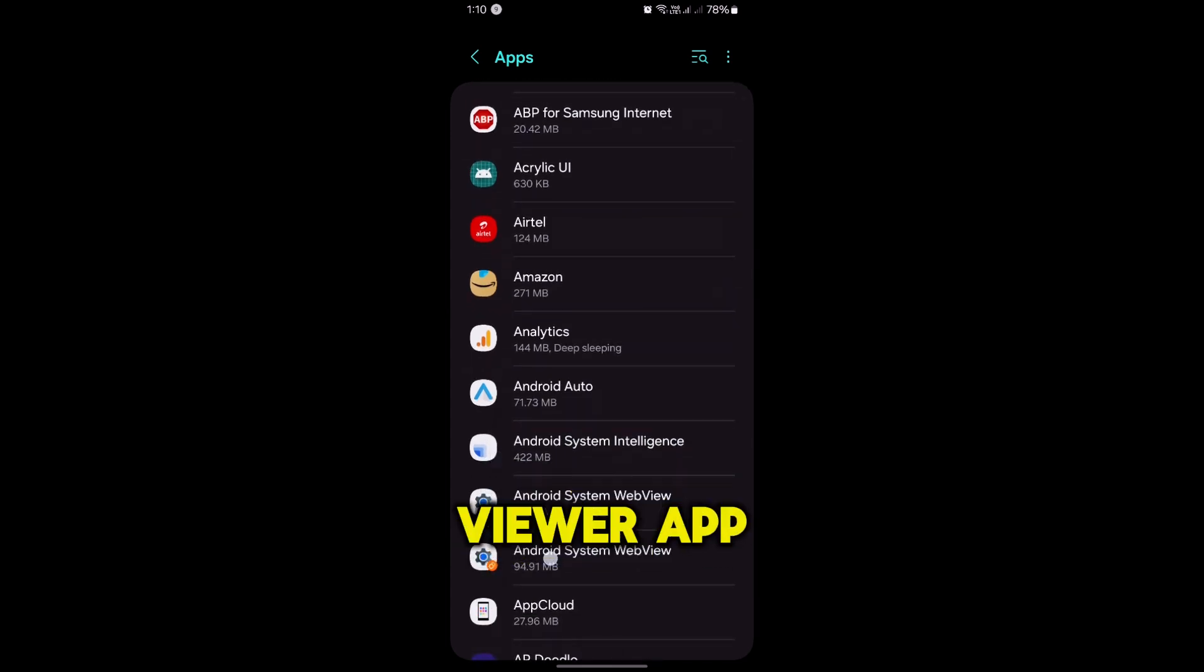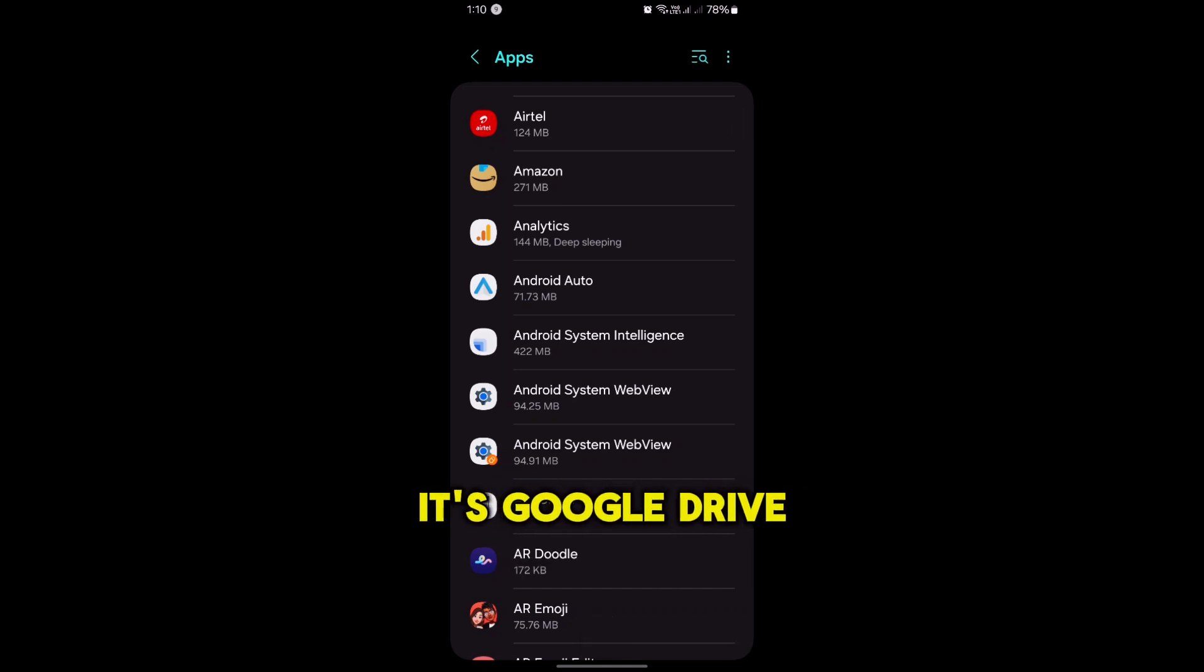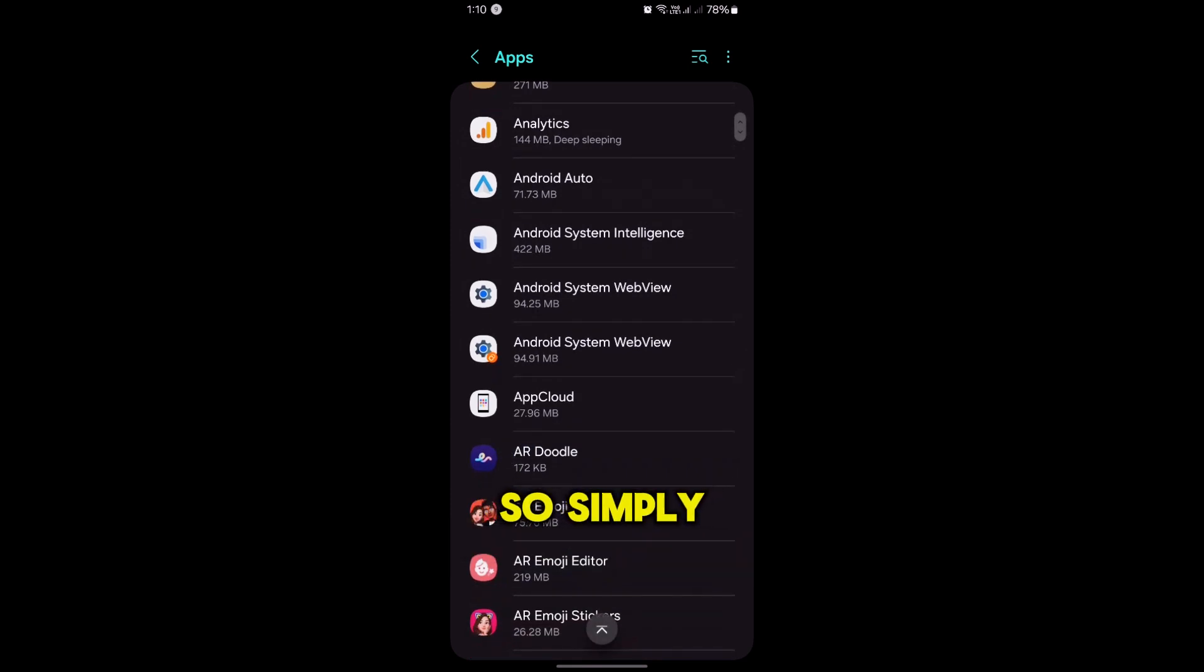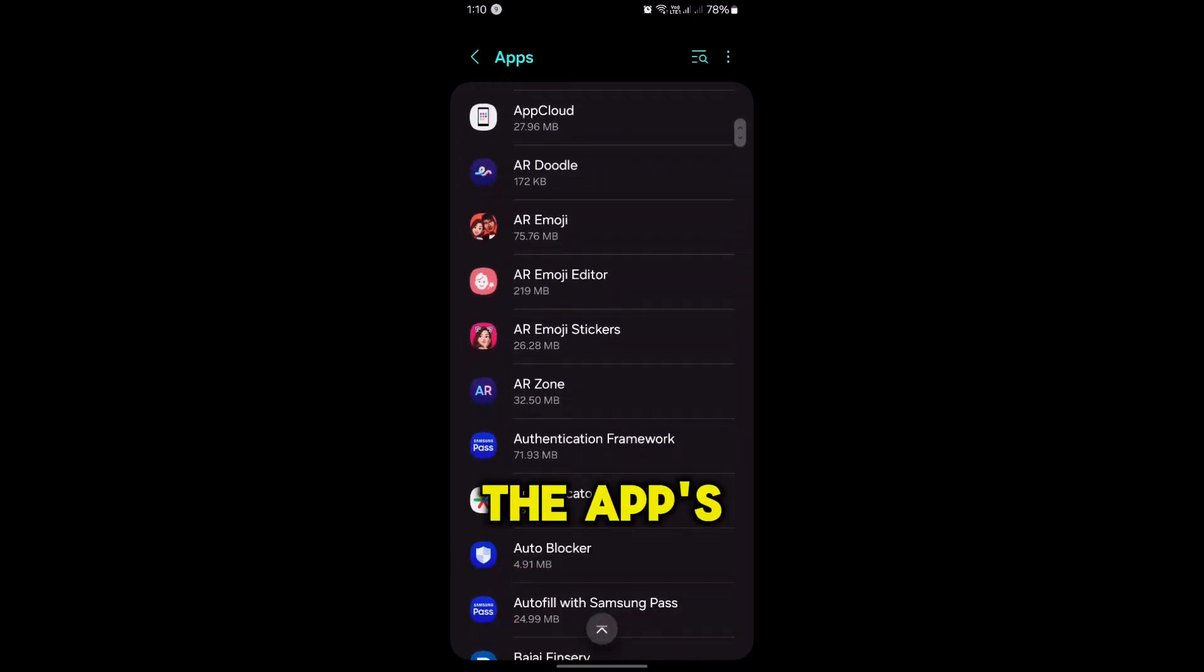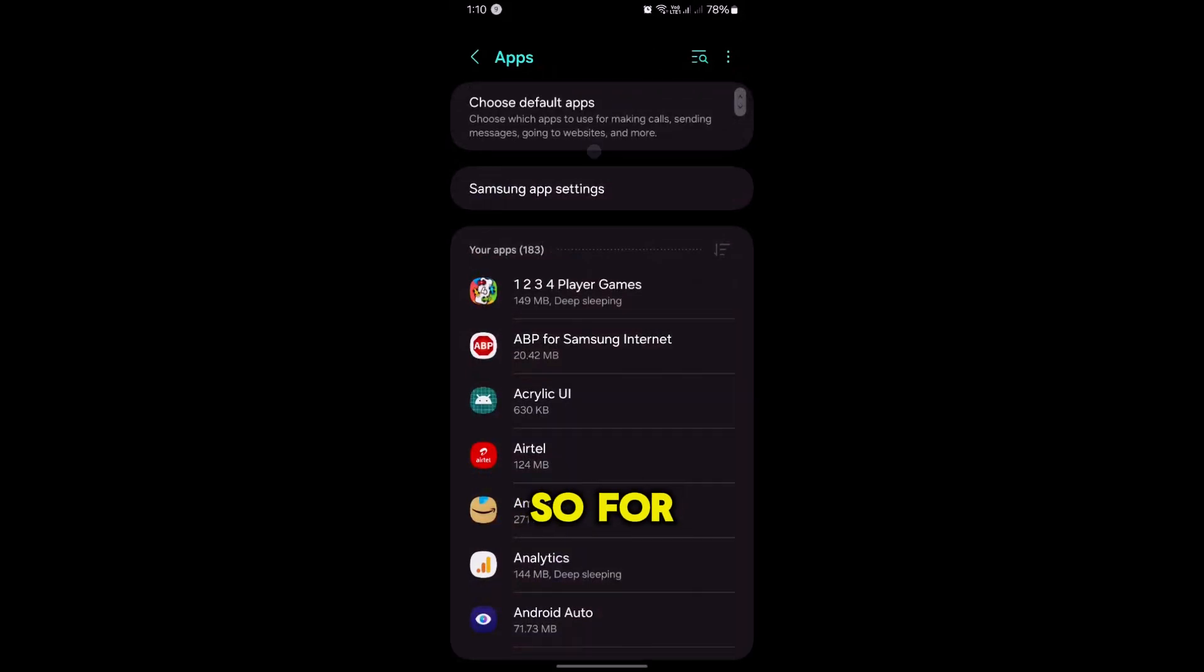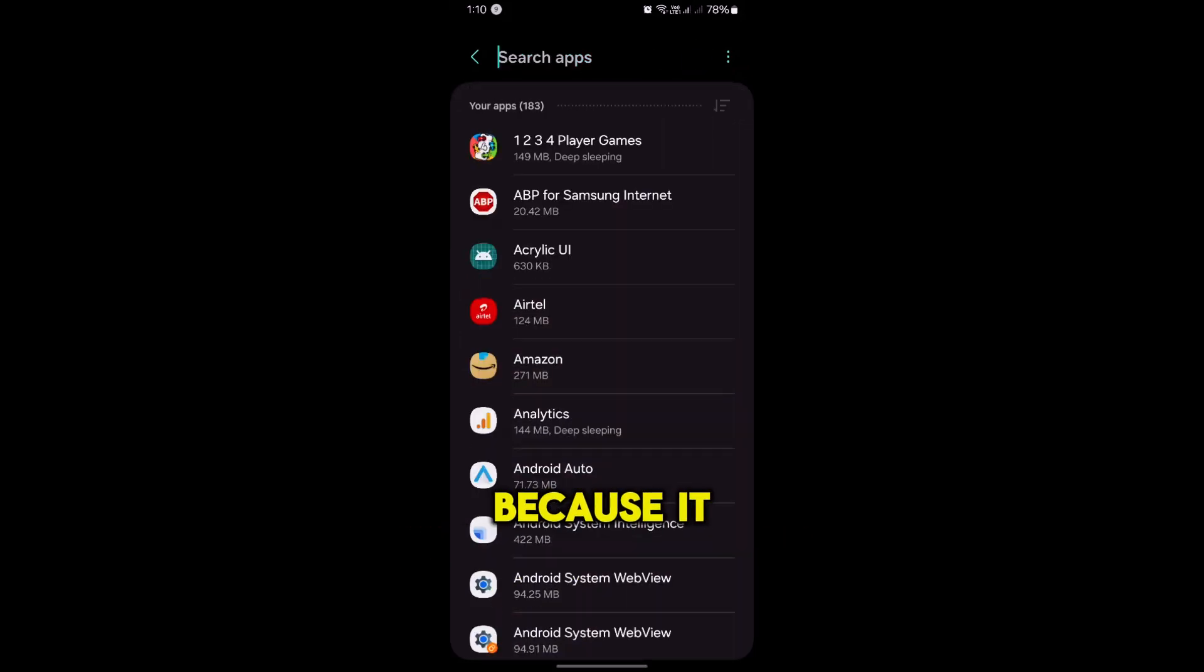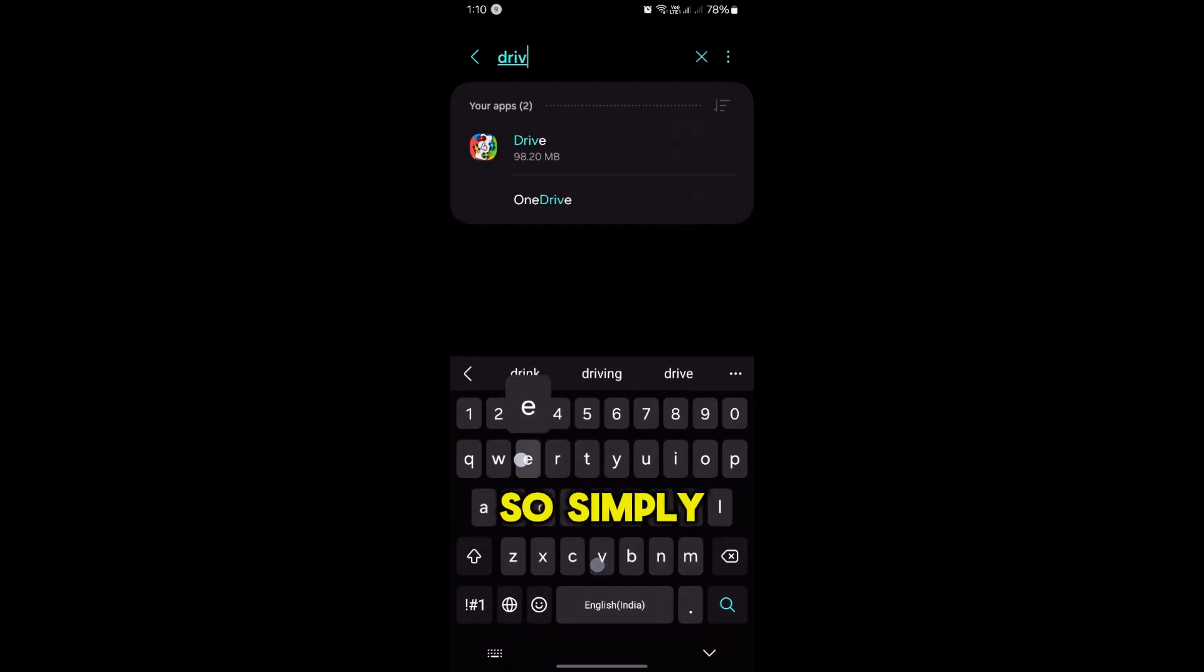Now here what you have to do: you first of all need to know what is your current PDF viewer app. On most devices it's Google Drive, or on Samsung it's OneDrive. Simply select any PDF viewer app available in the Apps menu. For example, we are searching for Google Drive because it opens most of my PDFs. So I am searching for Drive here and tap on Drive.